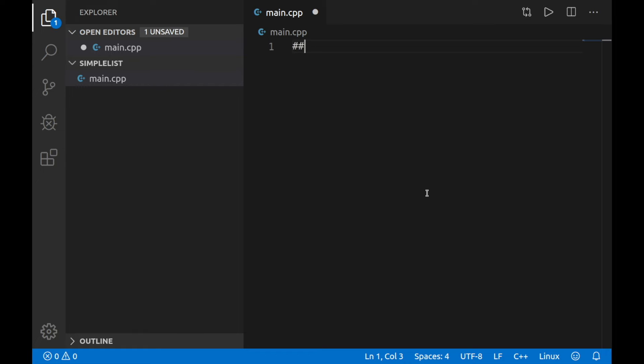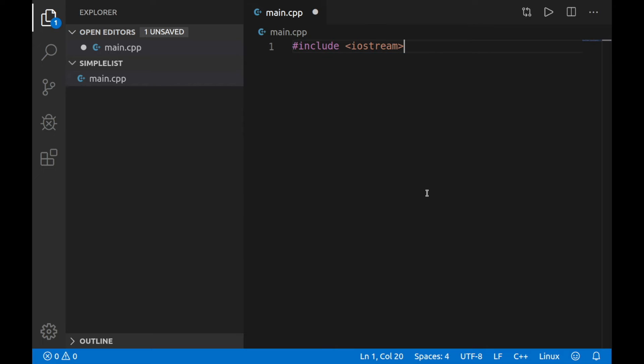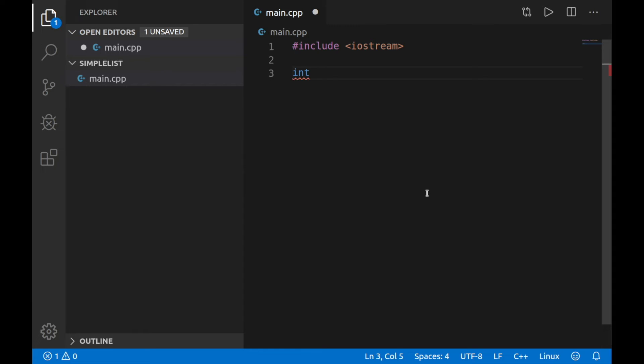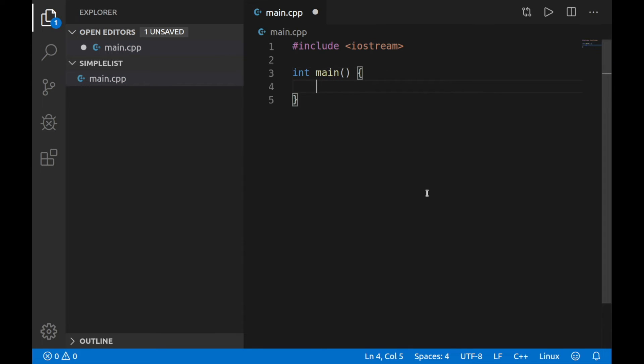The first thing we'll have to do is include the Iostream library so we can write in and out of the console. Once we've included that library, we're going to go ahead and define int main, the main function. Keep these guys together. And then let's put some braces. And then in between those braces, we'll put our statements in.